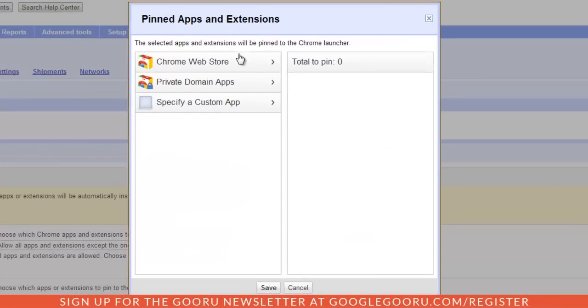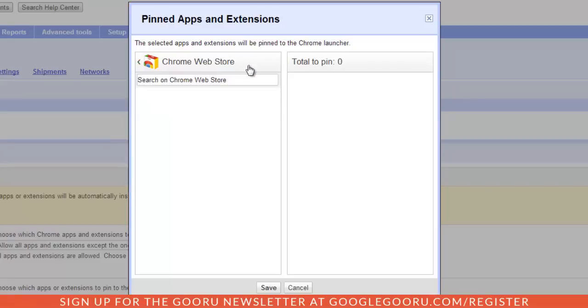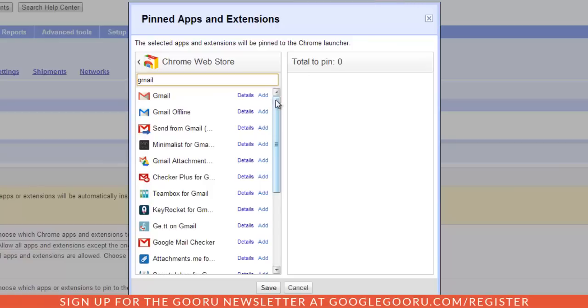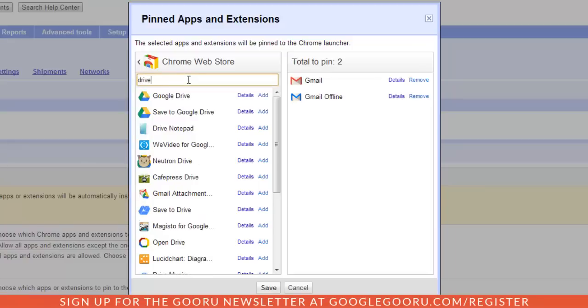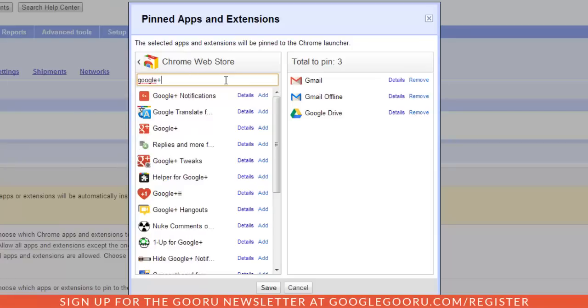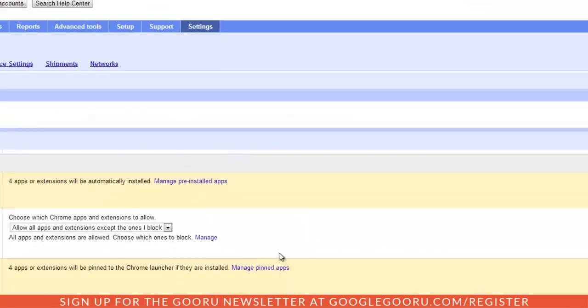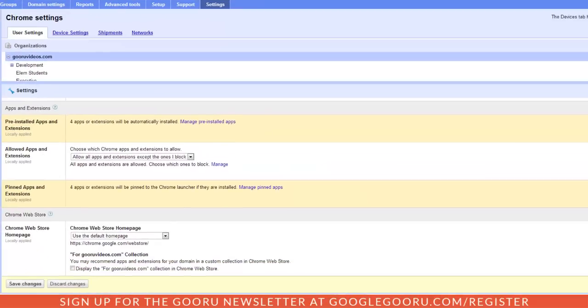I'm going to go down here to pin the apps and extensions and then click manage pinned apps. And then from here I have the option to either select apps from the Chrome web store, my private domain apps, or specify a custom app. I'm just going to go into the Chrome web store for now and I'm going to install some of the basic apps. I'll type in Gmail and add regular Gmail and Gmail offline. I'm also going to add Google Drive and Google Plus. So I'm going to save all those.